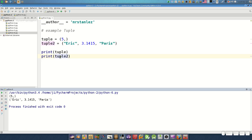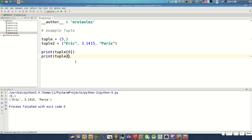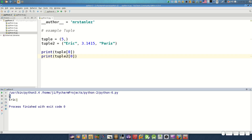It is better to print with brackets and an index. With index 0 we get '5', and if we want 'Eric' only, we use index 0 on tuple2. If we want to print the pi number we change the index to 1 to get 3.14.